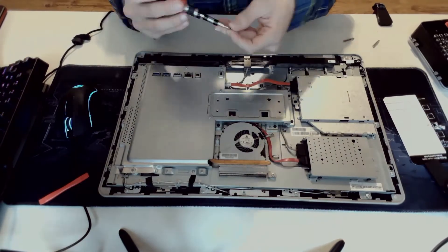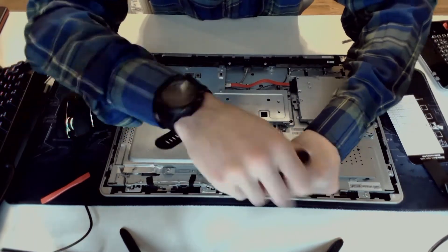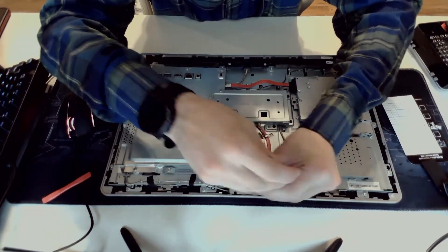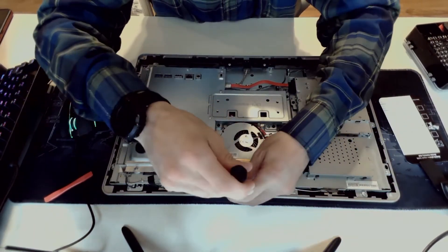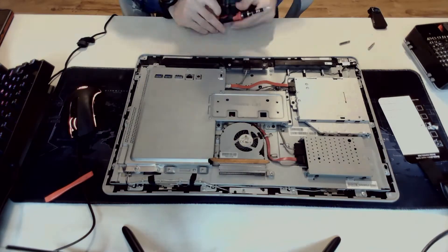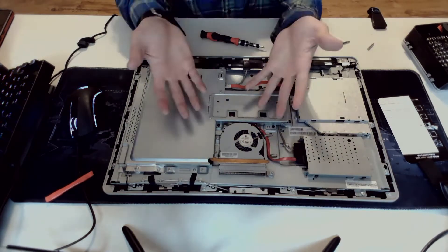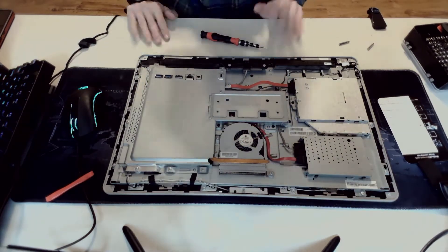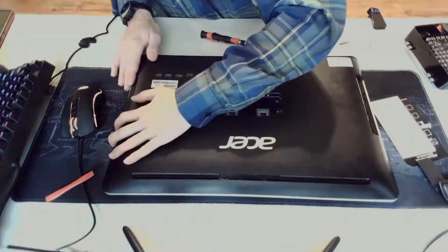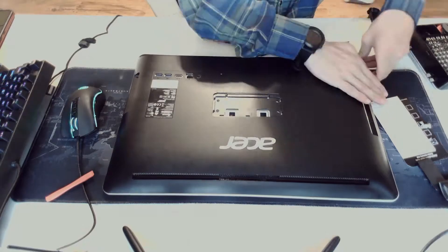Hopefully I won't need to work on this thing again because I opened this computer up a few times to do various things. I'm just going to put our cover back on now.